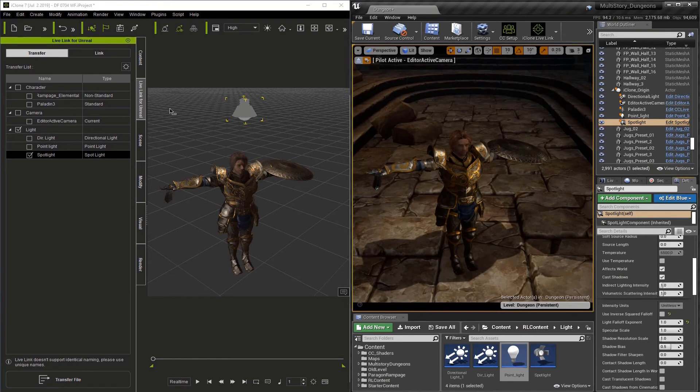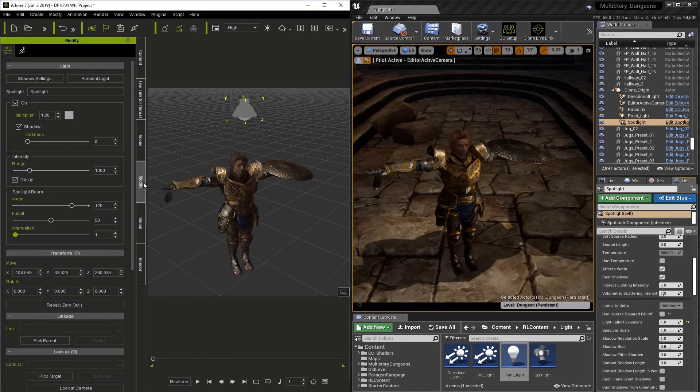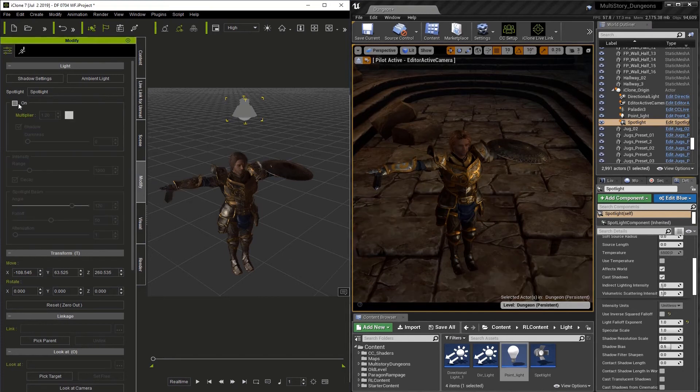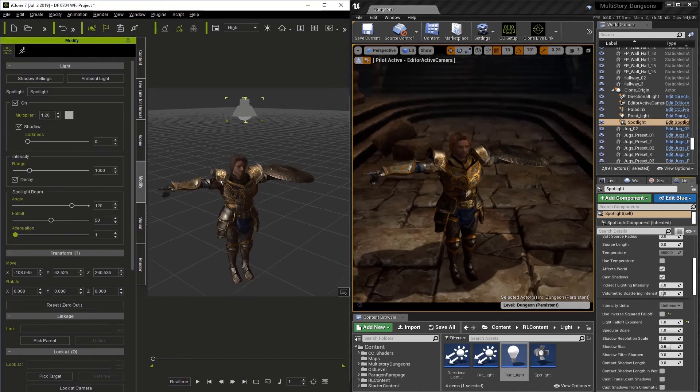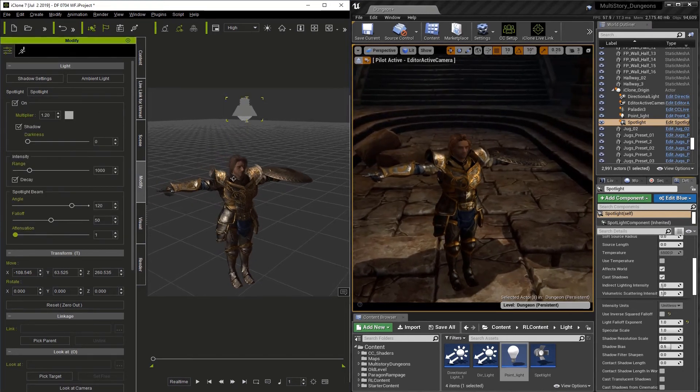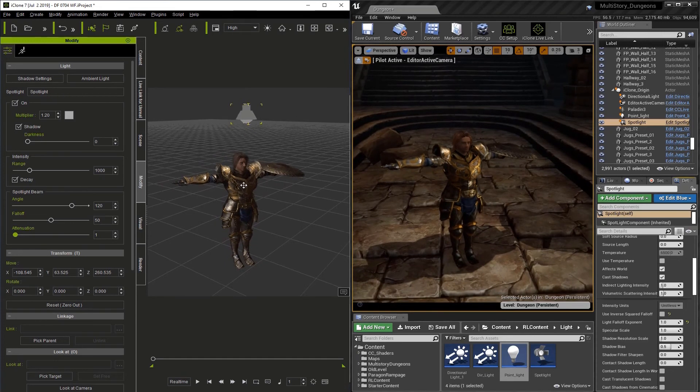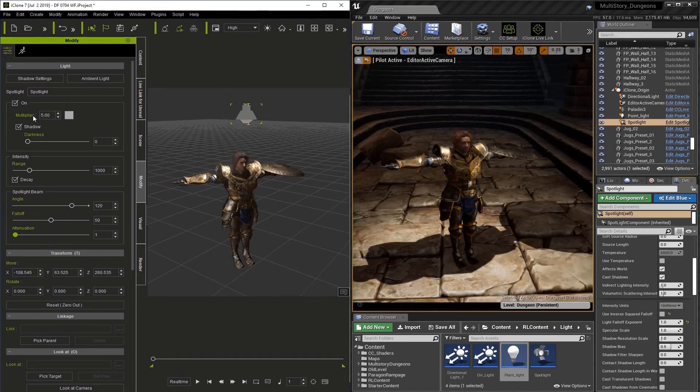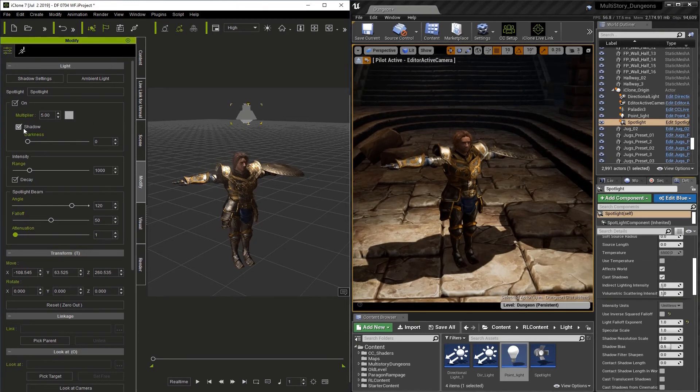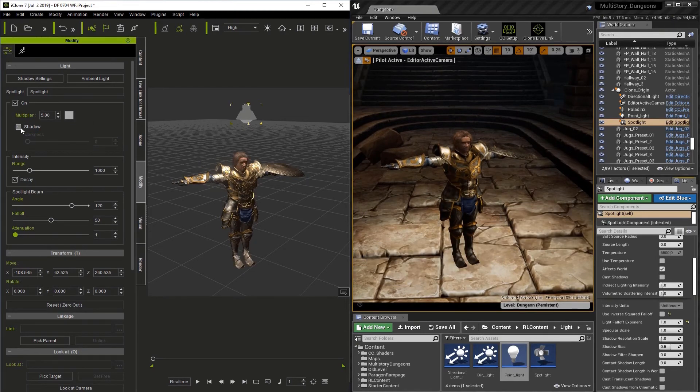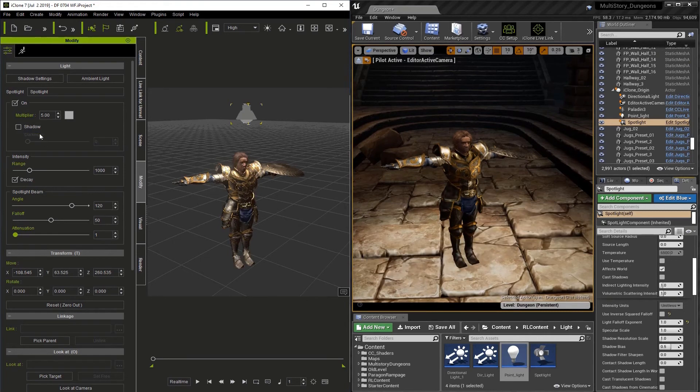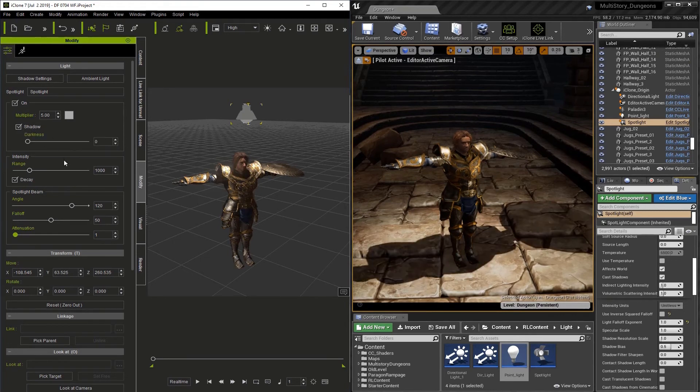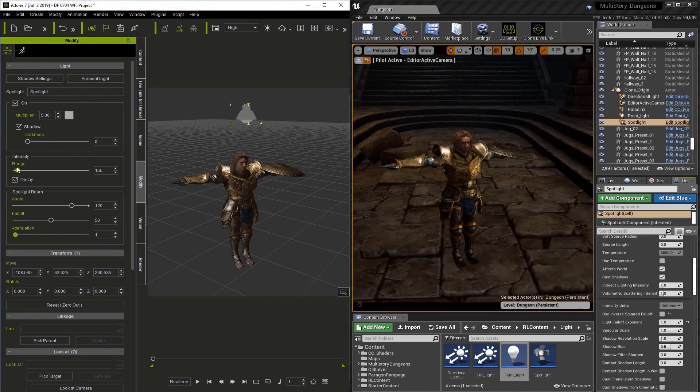Now we can go to the Modify tab, and just like the other lights, we have full control in iClone. We can turn it on and off. We can adjust the Multiplier. We can turn Shadows on and off. And, of course, we can adjust Intensity.